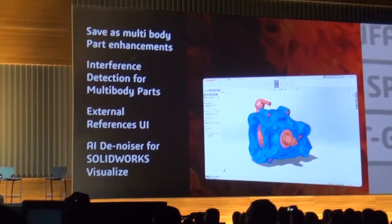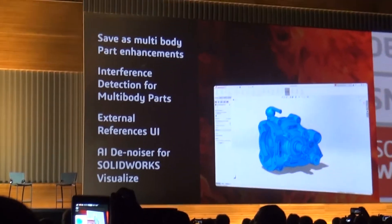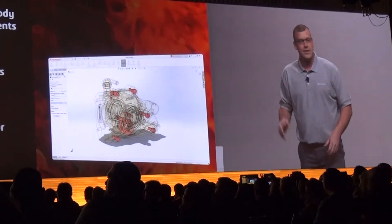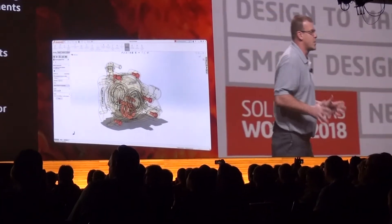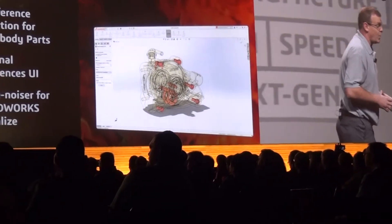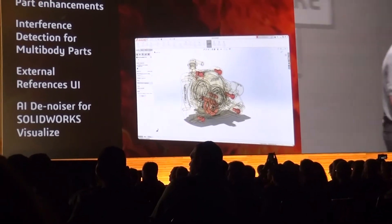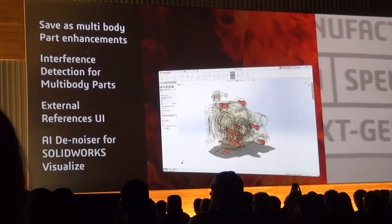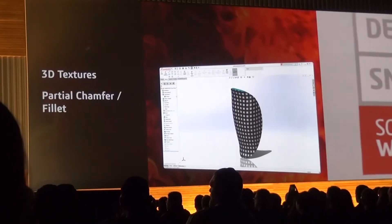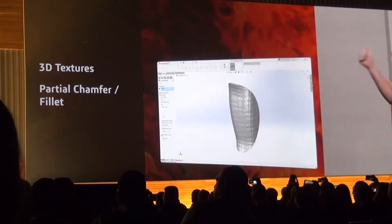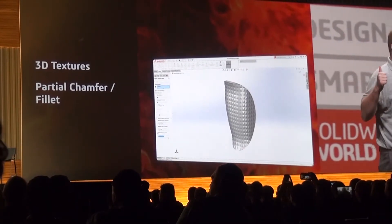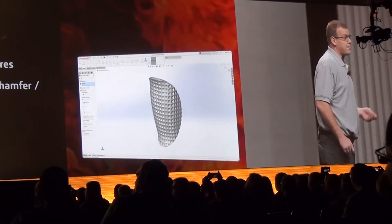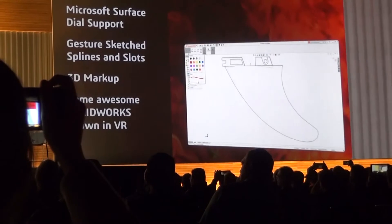Saving assemblies as multi-body parts, and even showing how we can use interference detection in those multi-body part files. And let's not forget how much easier it's going to be to manage external references in 2019. He then closed with some pretty amazing technology with the AI denoiser for SOLIDWORKS Visualize. Then yesterday, Mark Schneider showed us that awesome new feature for adding 3D textures to parts, along with some partial fillets and chamfers. Likewise, yesterday, Mark Barrow went through a host of new user interface enhancements.